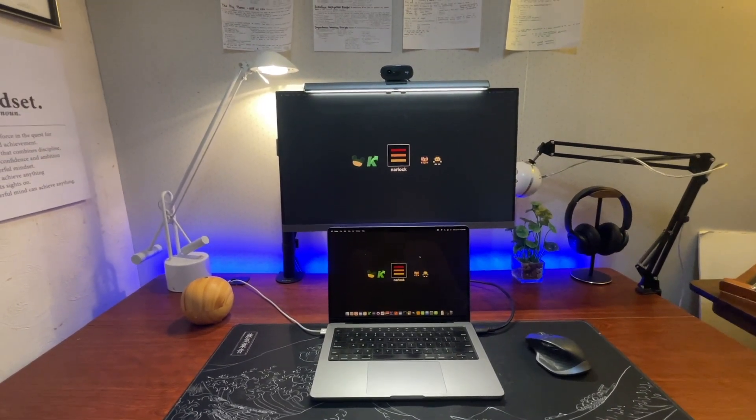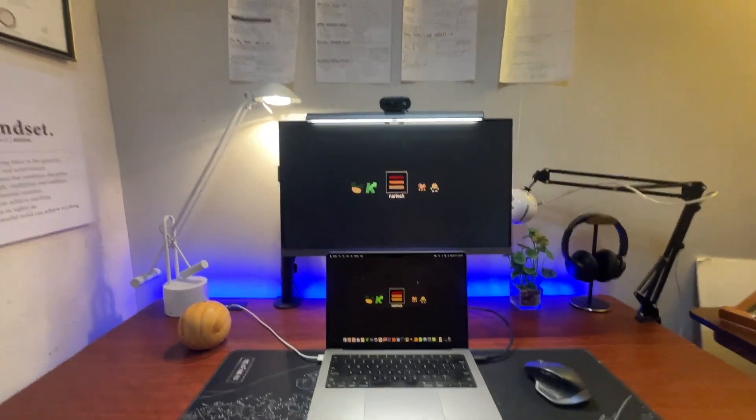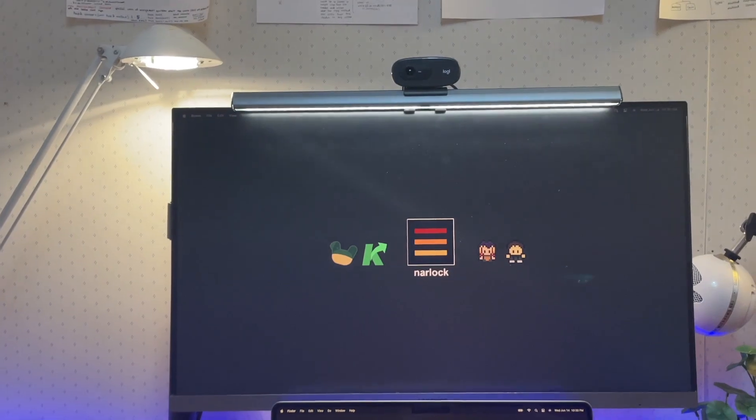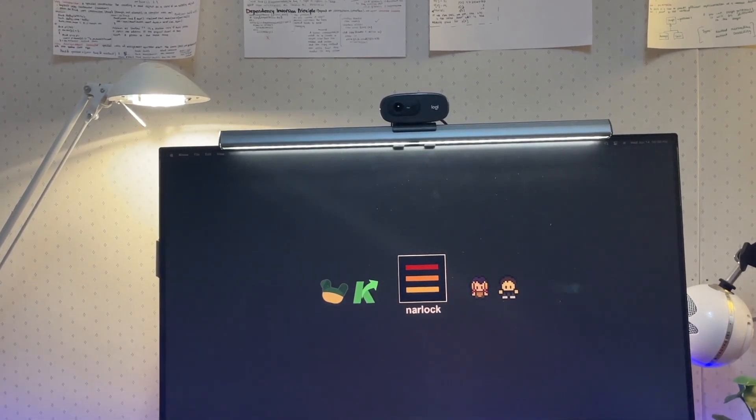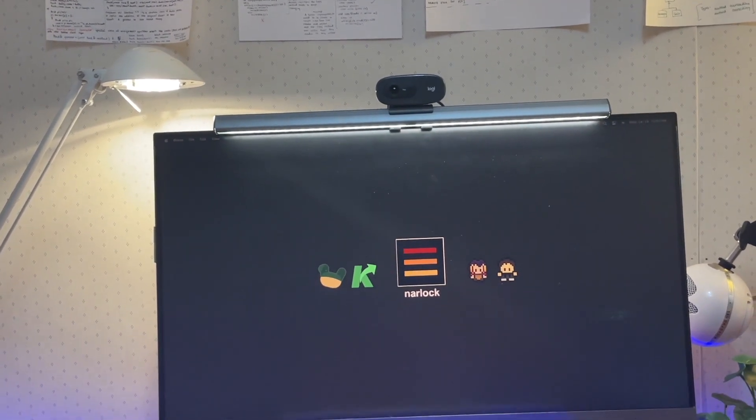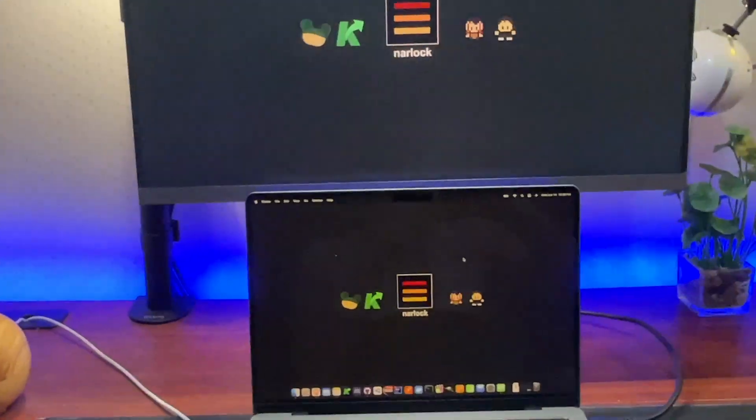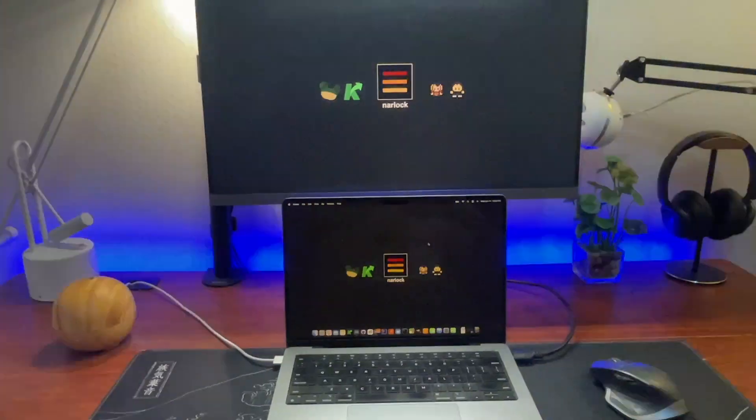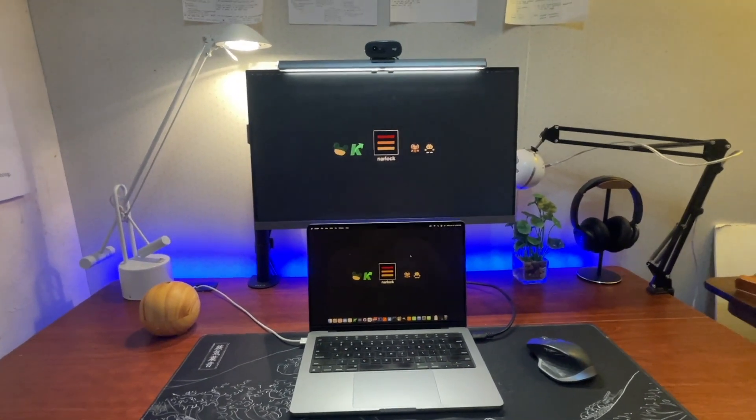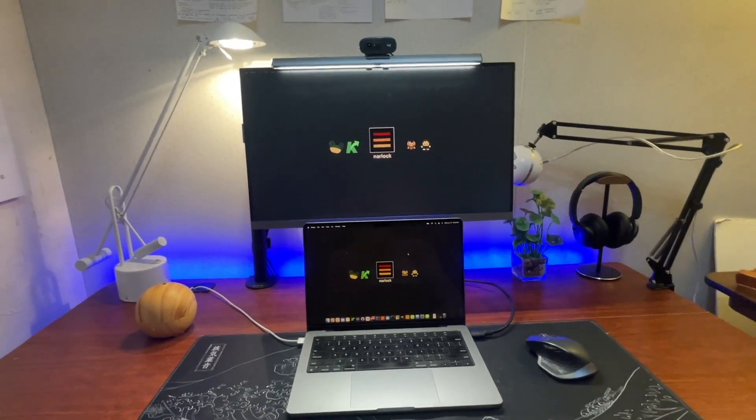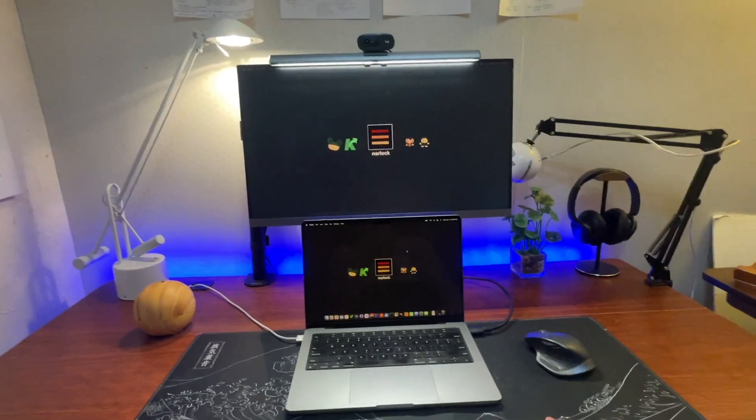I think the only thing I haven't really talked about is I have another web camera up here that's connected to the monitor that I can use. I typically just use the one that's on my Mac book though for the time being.